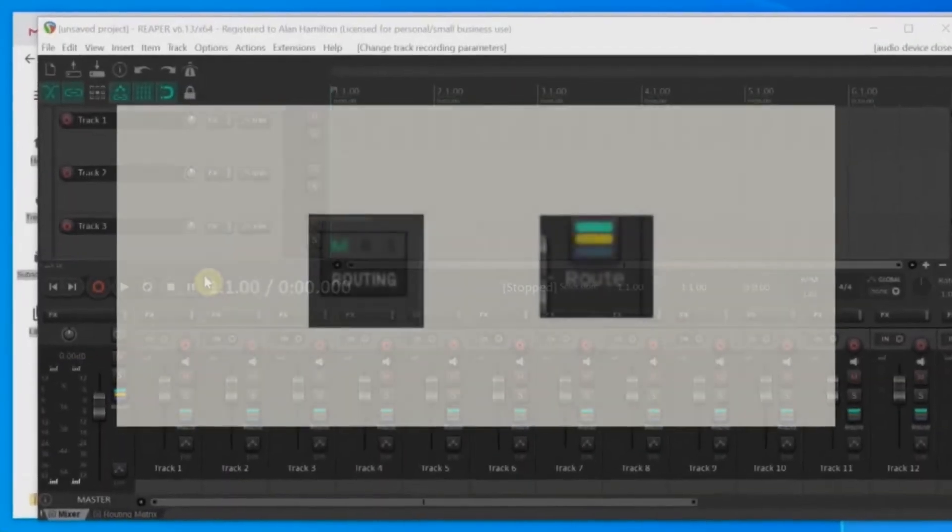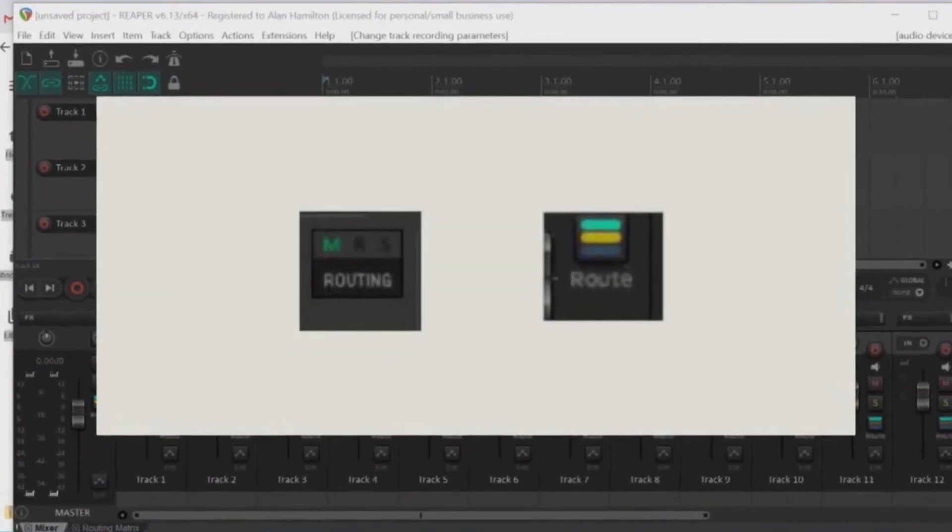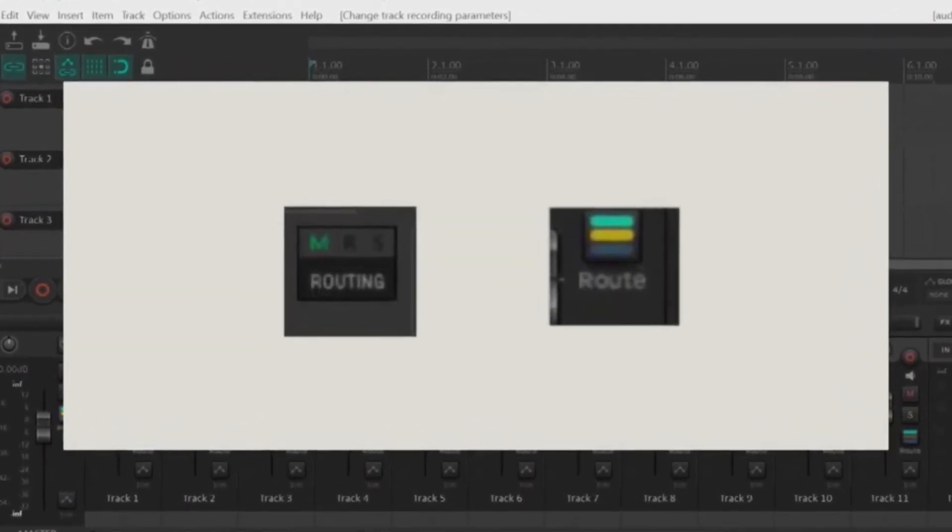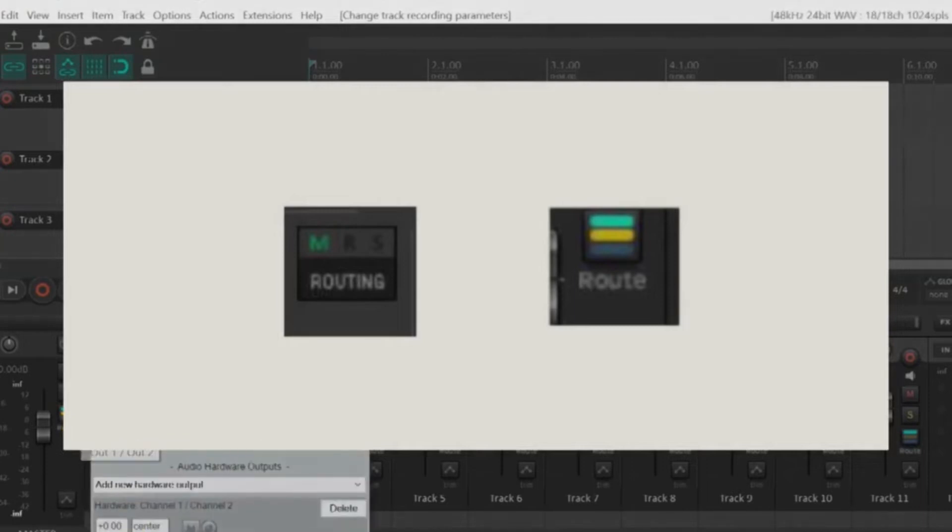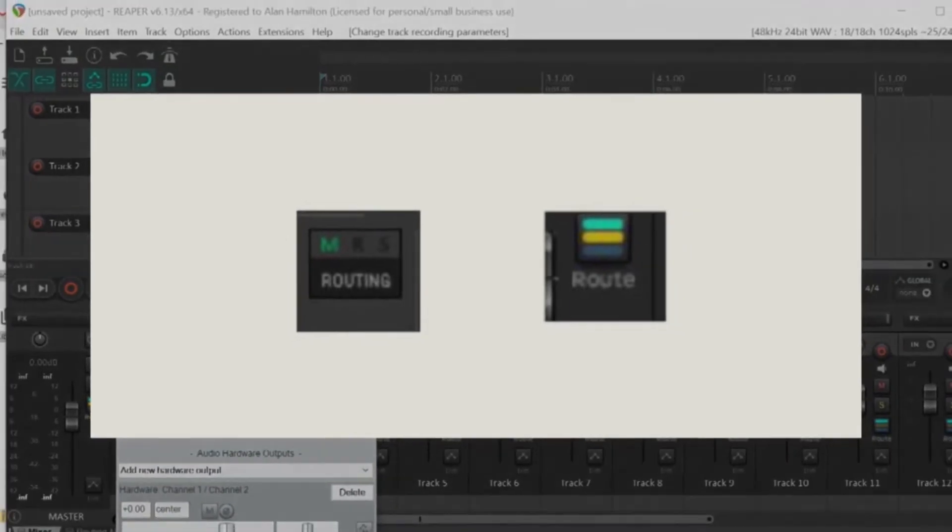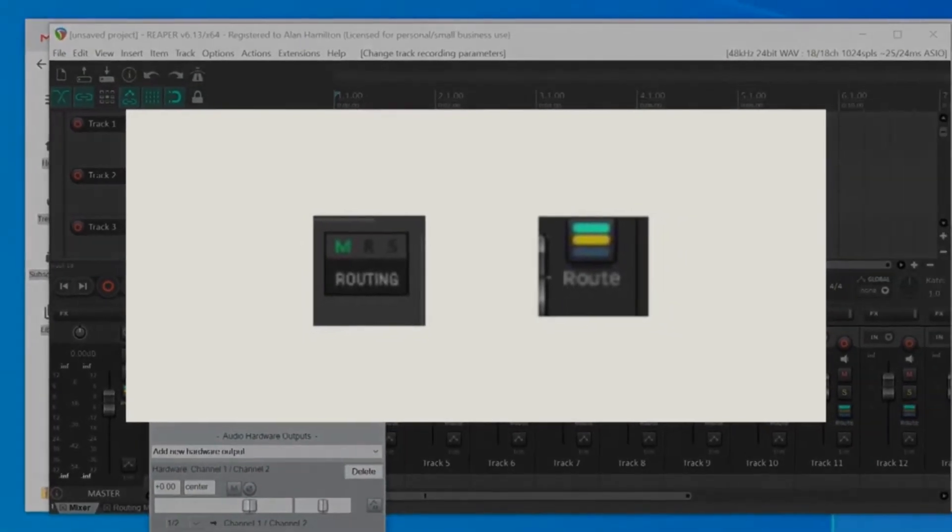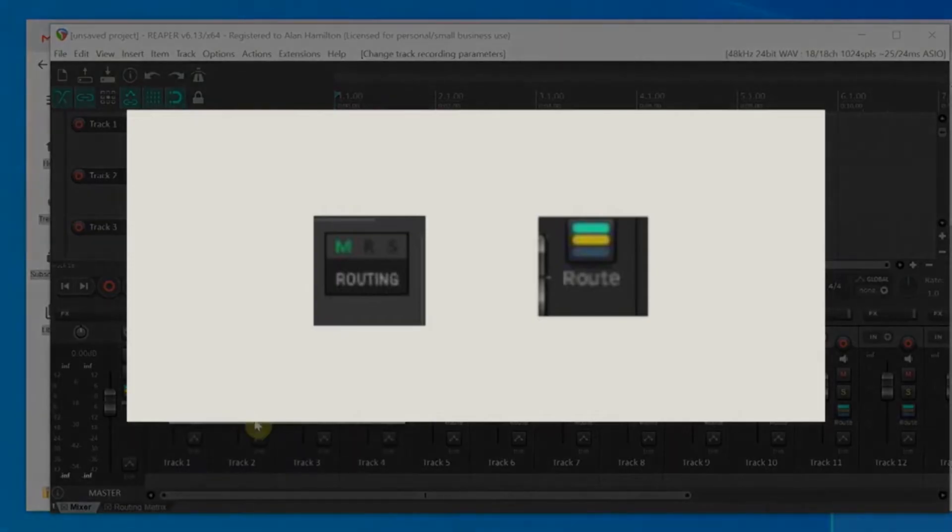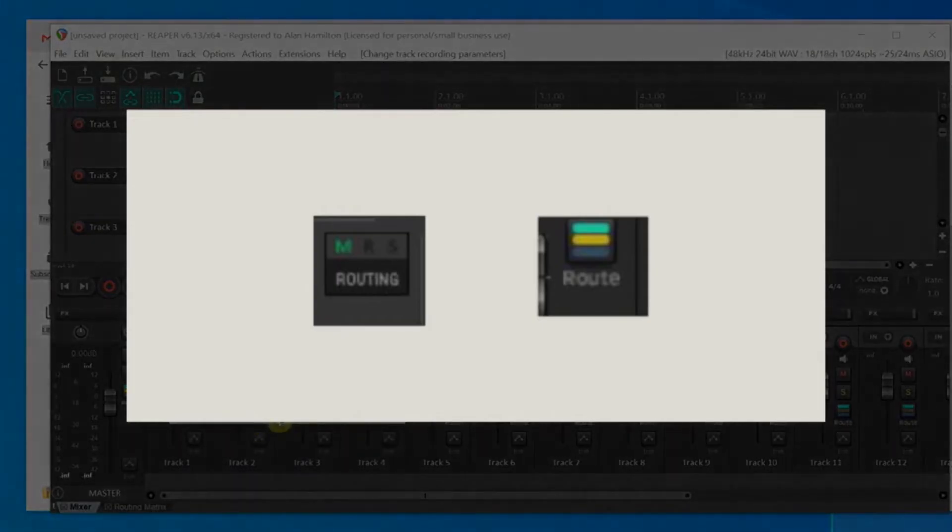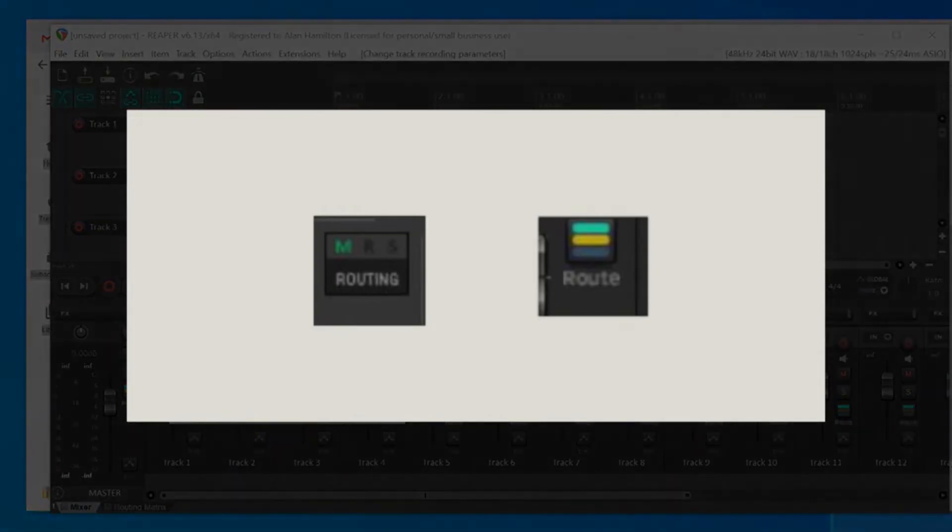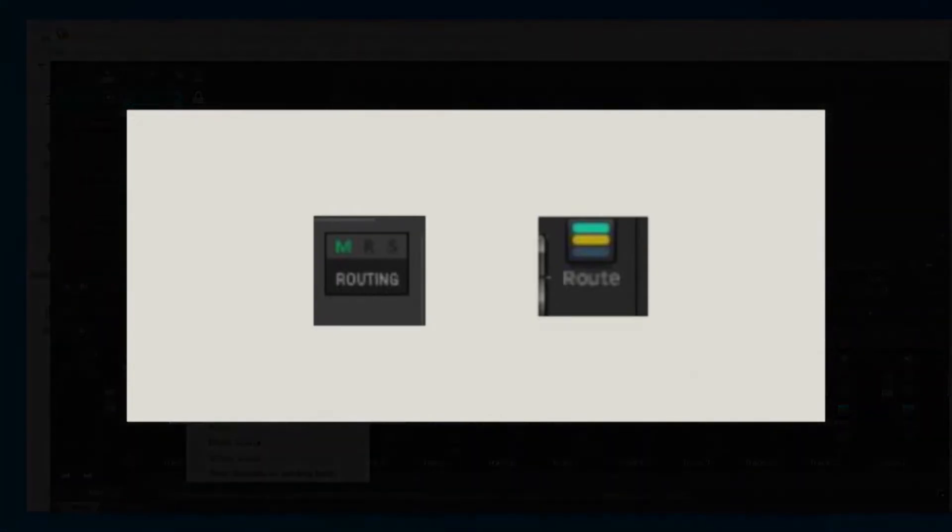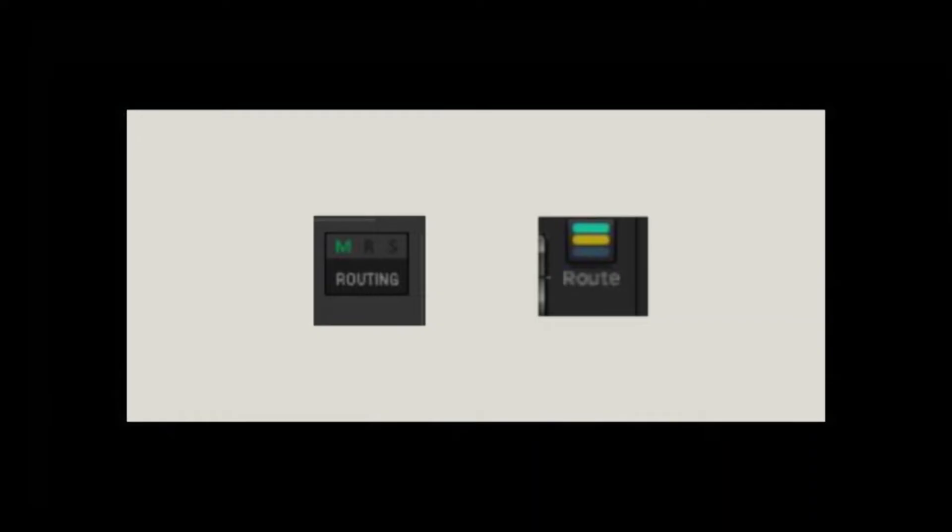Depending on the Reaper theme that you're using, the routing buttons could look different. They could even be in different locations, including on the tracks themselves. In any case, the routing buttons will work the same. Reaper does offer another way to do this, and that is through the routing matrix. So let's take a look at that.